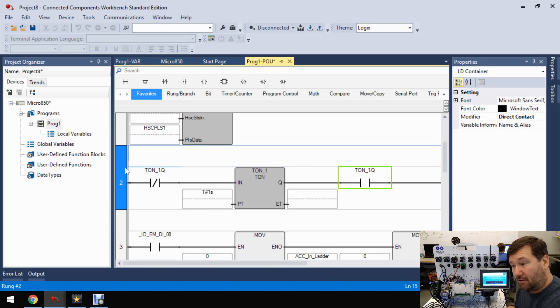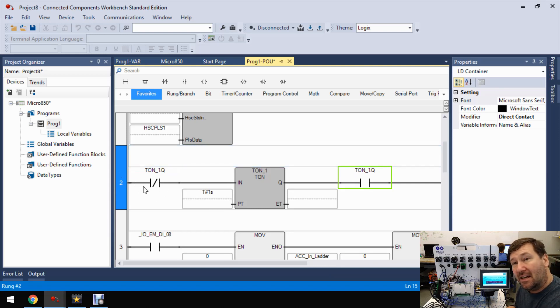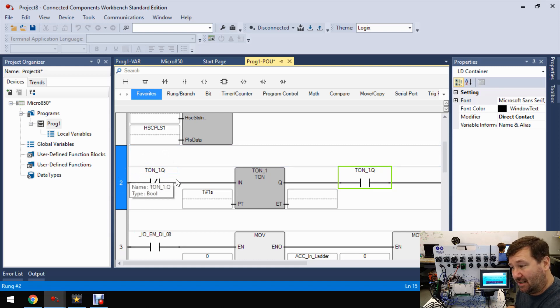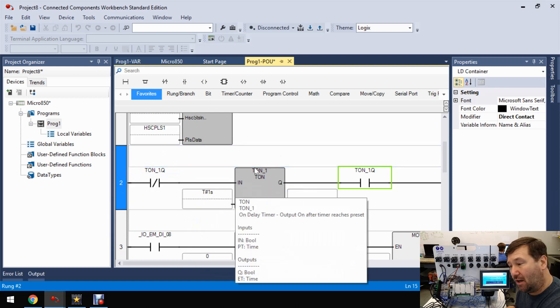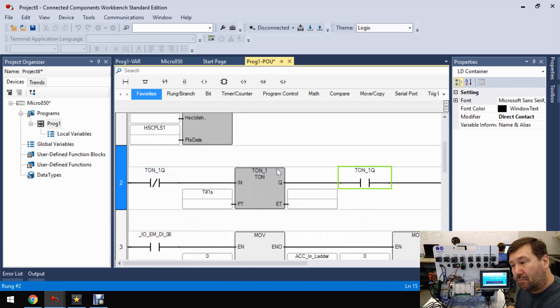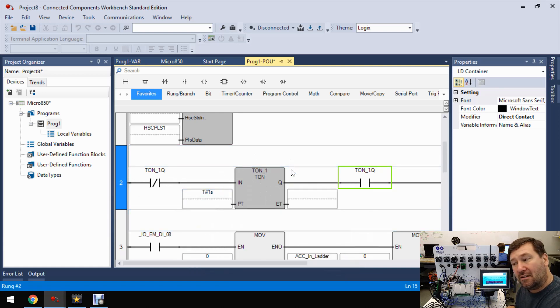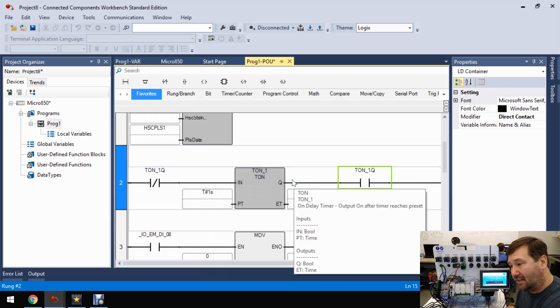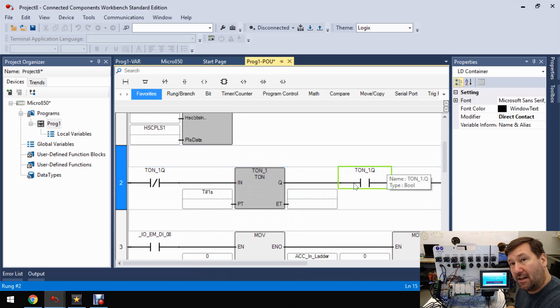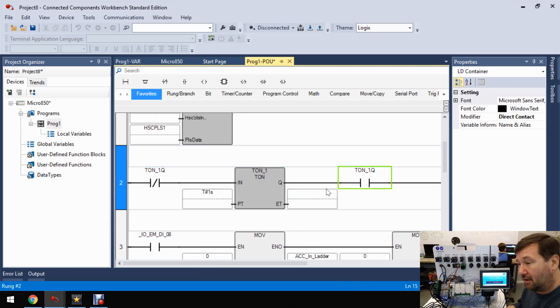Because yeah, you're right. As long as the Q bit is not set or our timer is not done, it's going to let this timer run. But this instruction right here is actually what's going to set that Q bit. So for one scan, this part right here will be true and it will work.